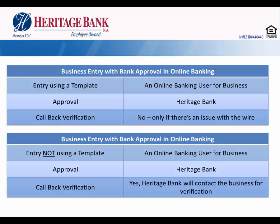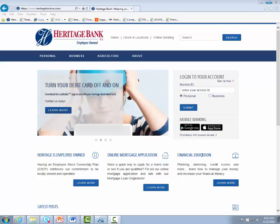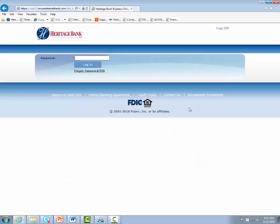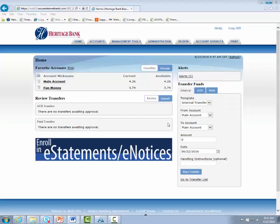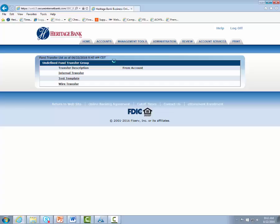Now let's move to online banking and go through some demonstrations. Go to our website at www.heritagebankna.com. From the login section, enter your access ID or username, click the business radio button, and click submit. Using your token, enter your token number along with your PIN. Once logged in, from the home screen hover on the management tools tab, go down to transfer list, and you'll see all of your transfer templates — domestic, foreign, or wire transfer — along with any pre-built templates.